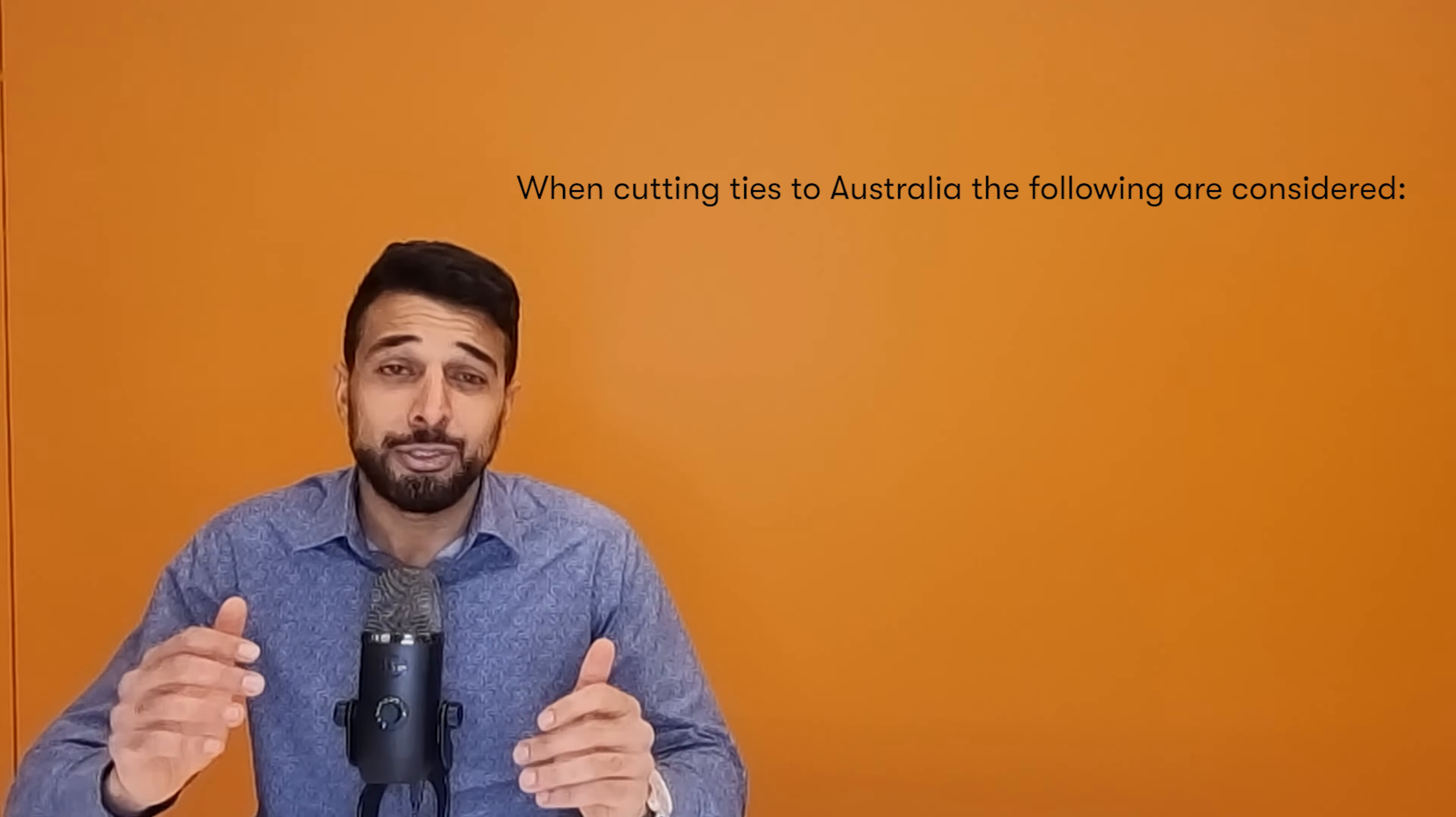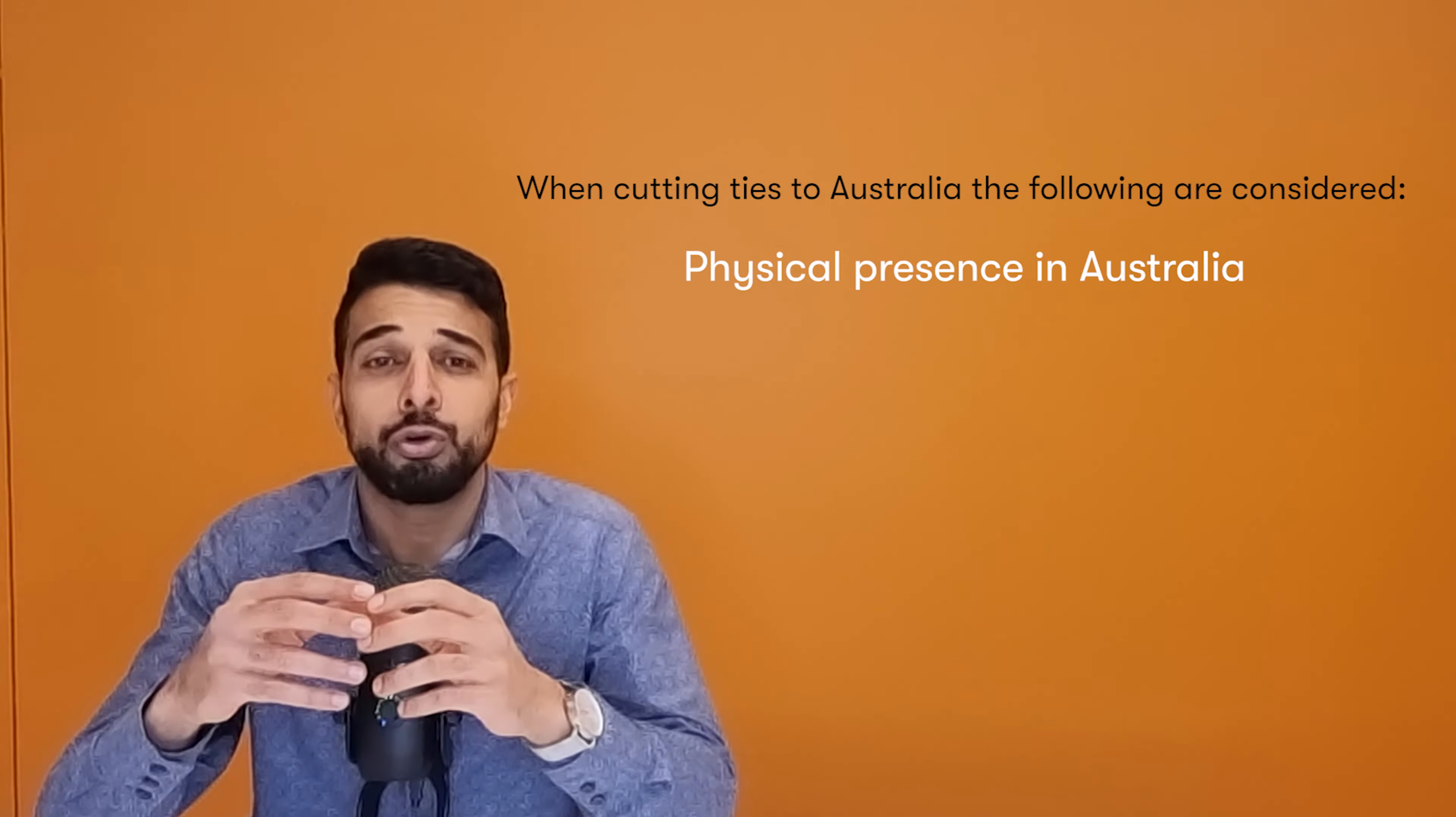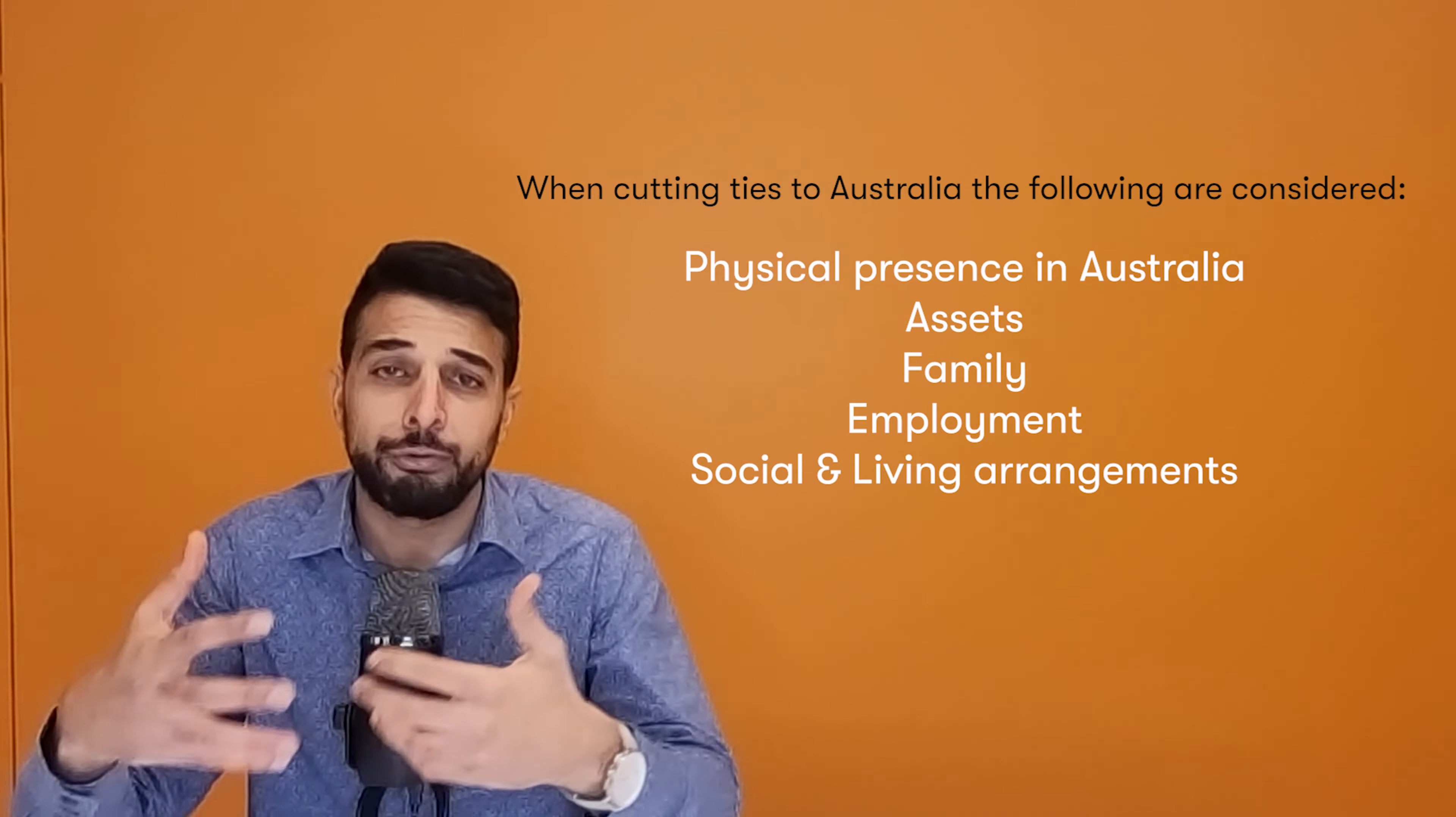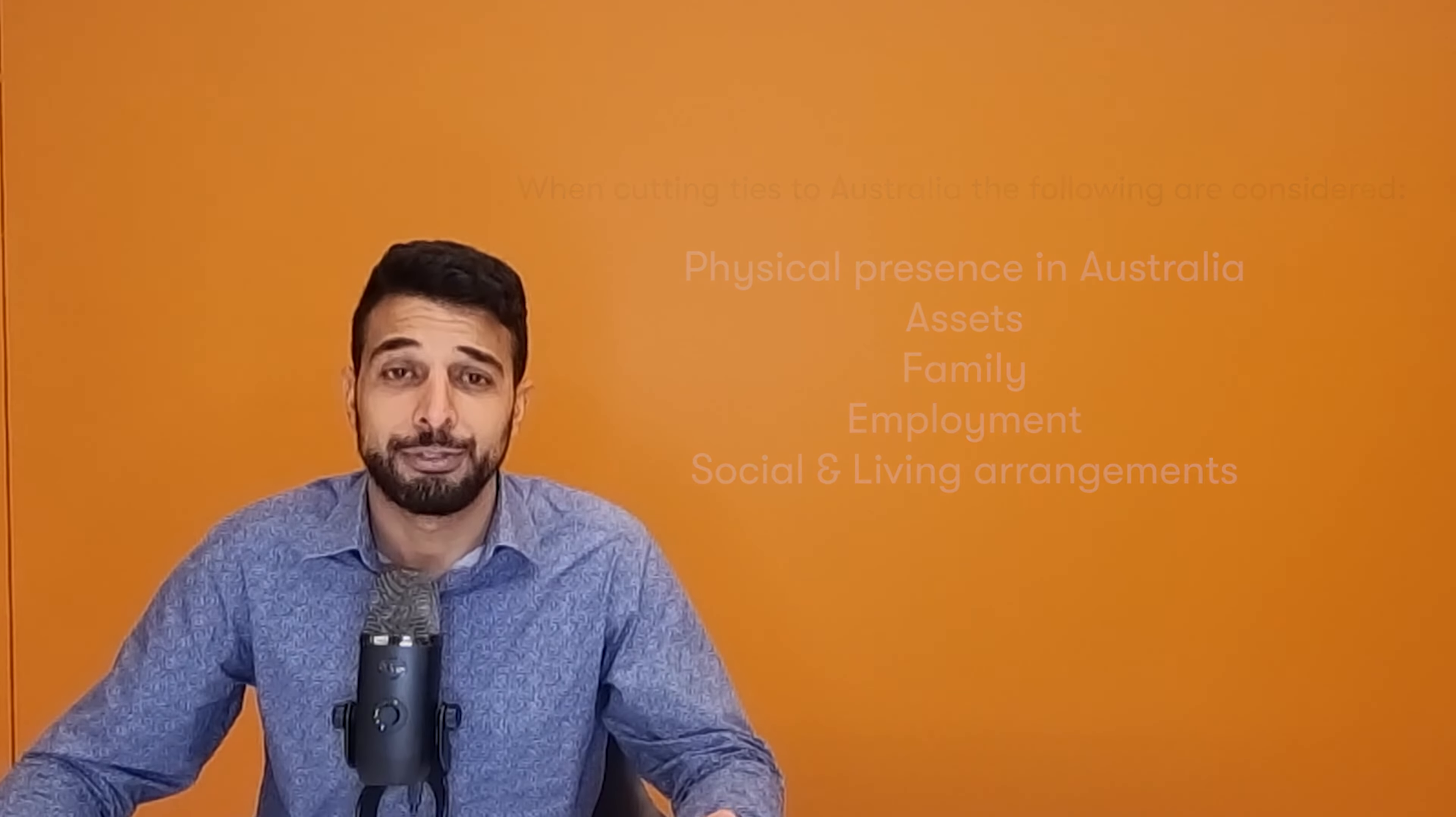To cut ties to Australia, it effectively relates to your physical presence in Australia, your location and maintenance of assets, your family, your business, your employment, social arrangements. There's a whole number of factors involved that we must look at that relates to your personal circumstances.